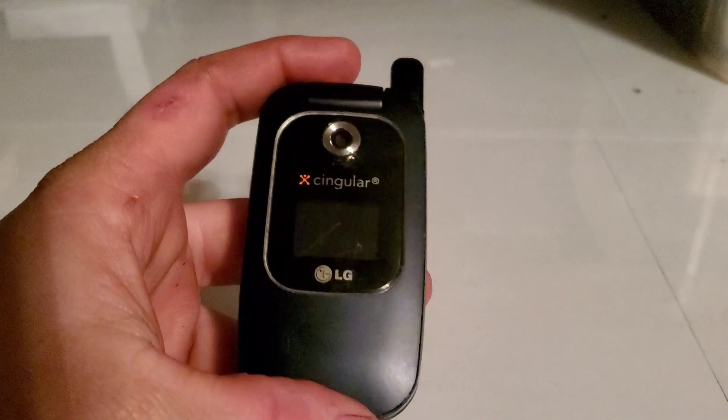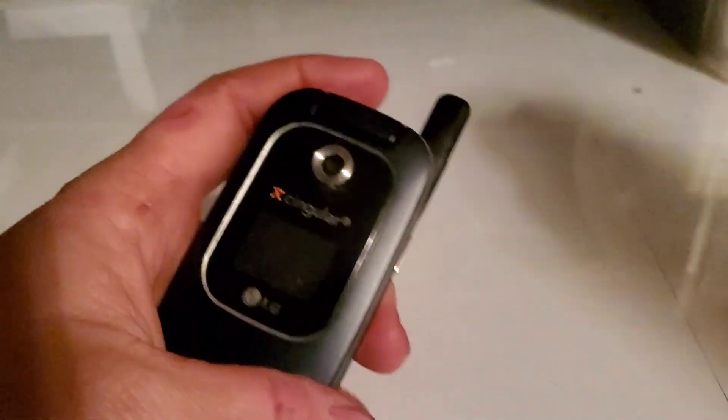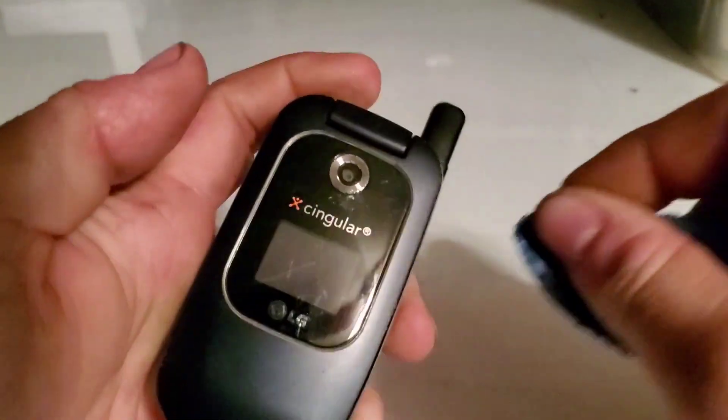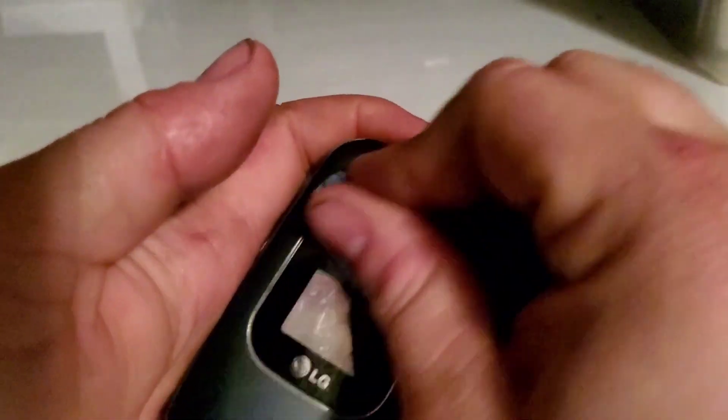Hey guys, welcome back to another video of Tony's Phone Collection. Today we're going to be looking at the LG CU400.